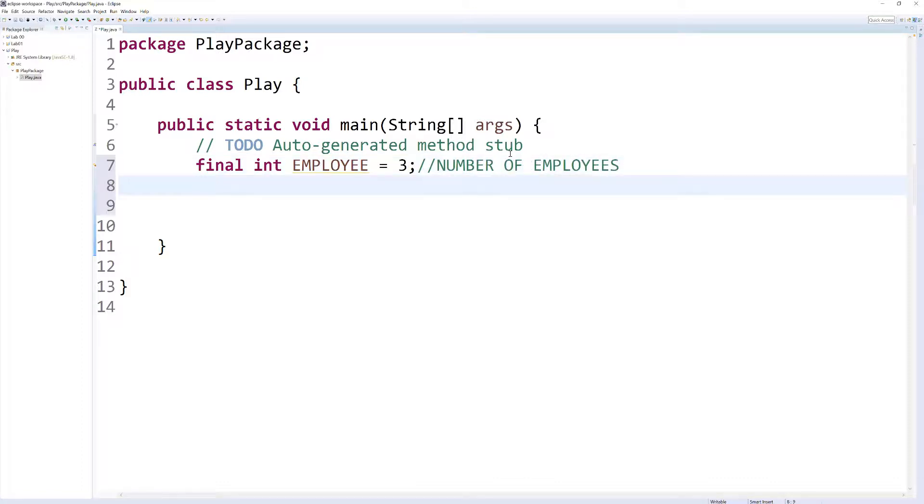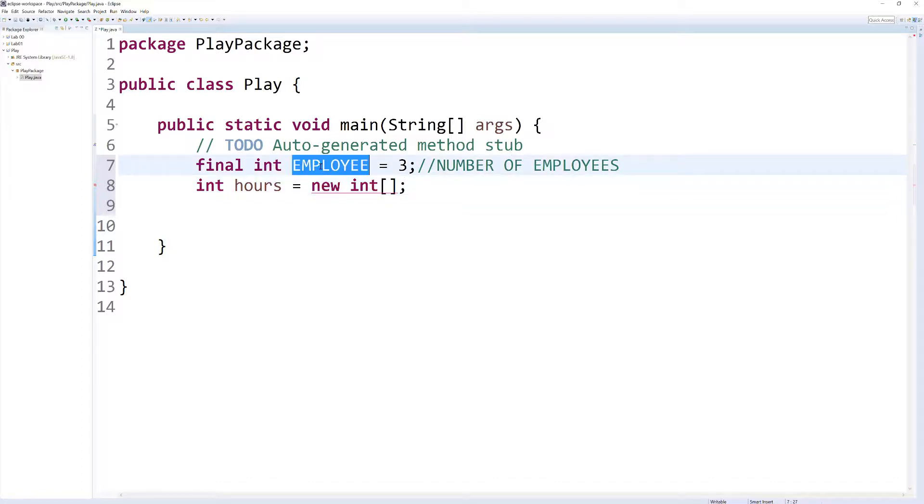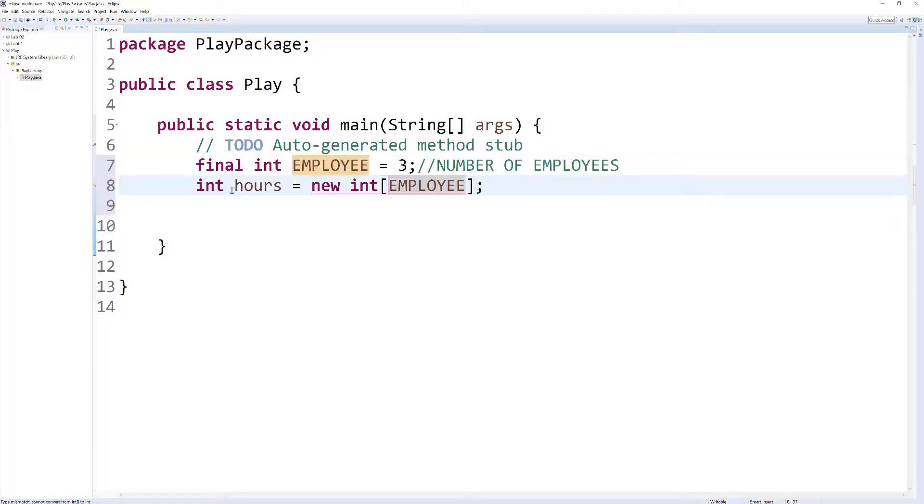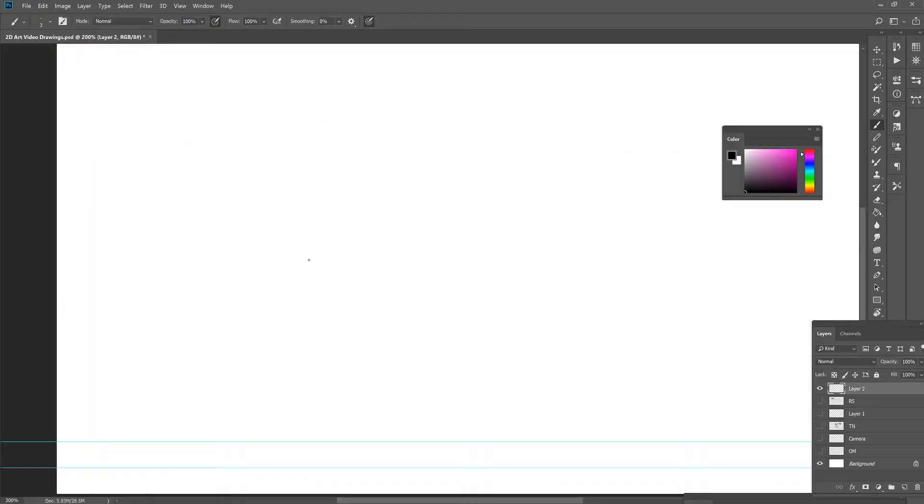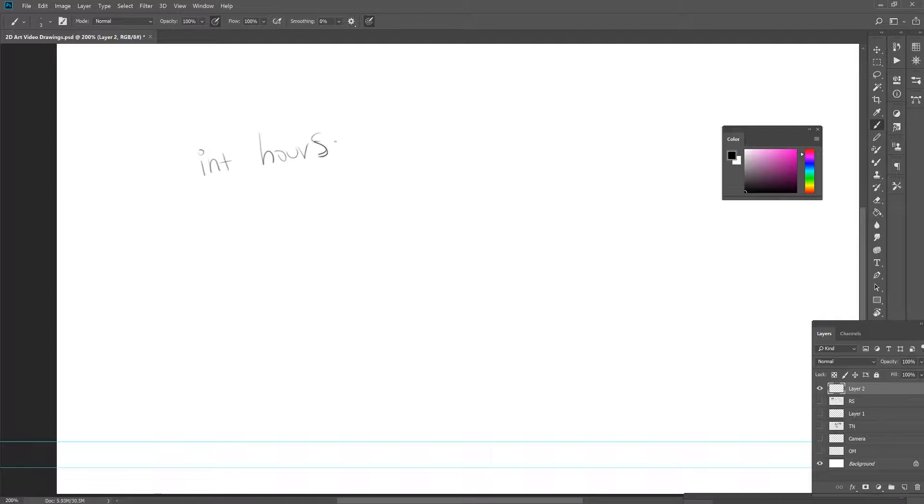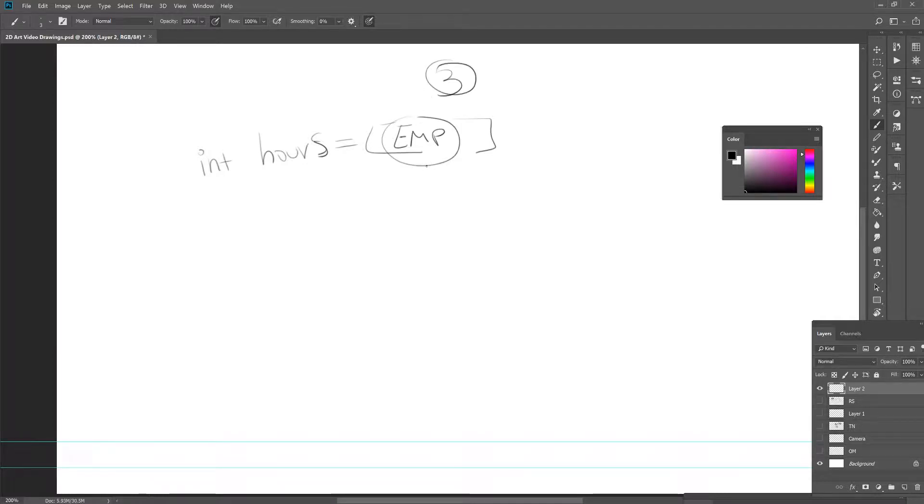Alright, let's make an array. This is going to be an array that's going to store the number of hours our employees have worked. So we want to make our hours equals new int, and we're going to use our EMPLOYEE variable here. So this array is currently holding three slots. I'm going to pause the video and open up Photoshop so you can see what this looks like, what exactly this means.